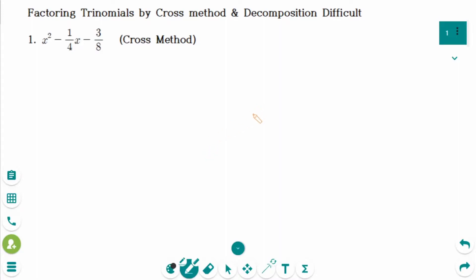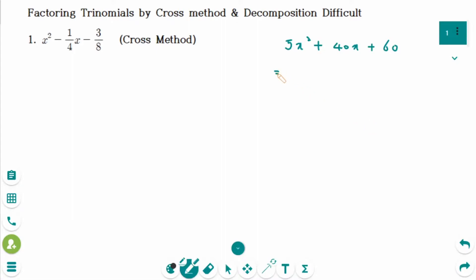When you see the trinomial 5x squared plus 40x plus 60, what is the first step? It is to factor out the greatest common factor, which is 5 here, then x squared plus 8x plus 12, and then we can factor completely.